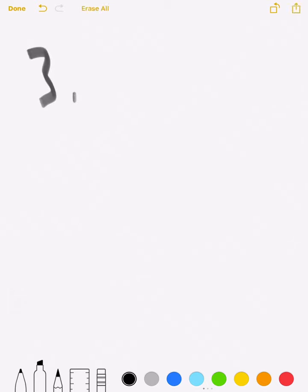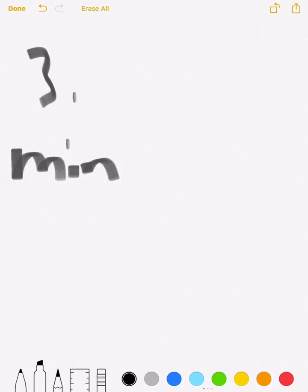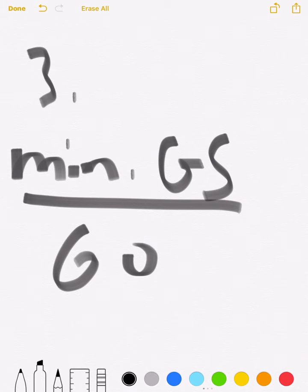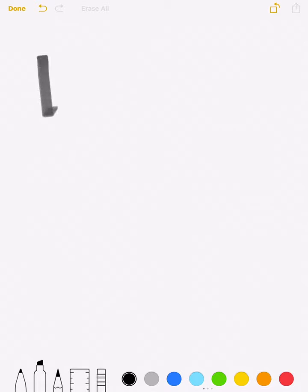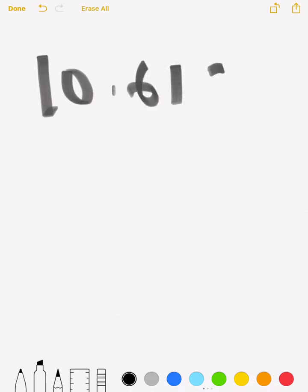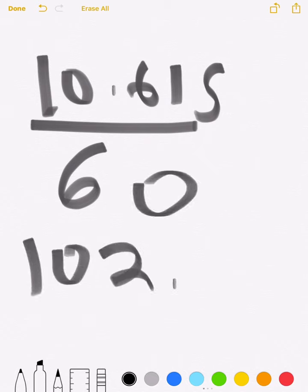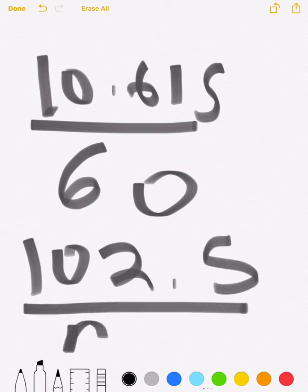Finally, Step 3: distance in nautical miles to start descending. Your equation is minutes times ground speed divided by 60. If your minutes are 10 and your ground speed is 615, divide by 60, and you should get 102.5 nautical miles — that's how far out you need to start descending.